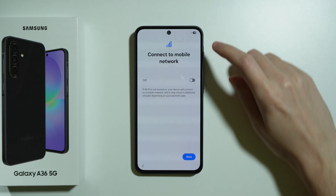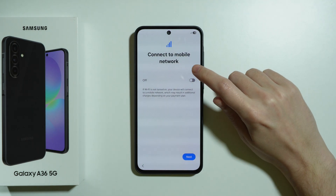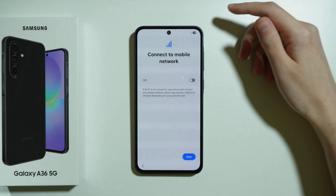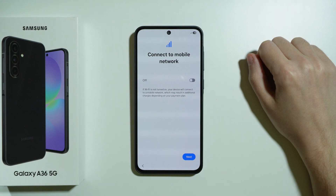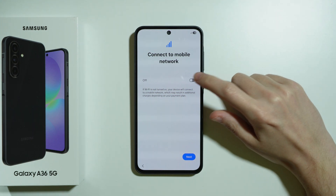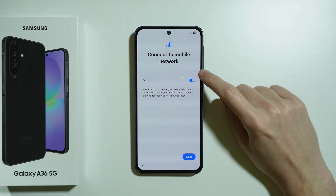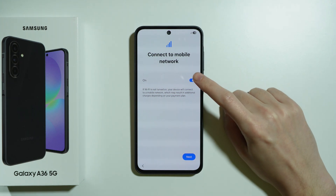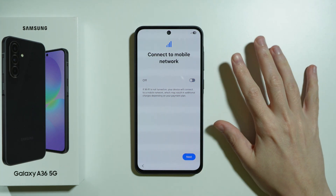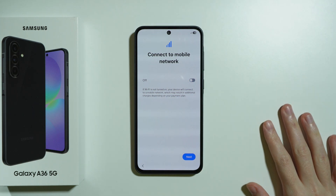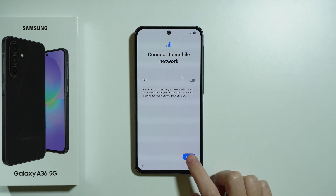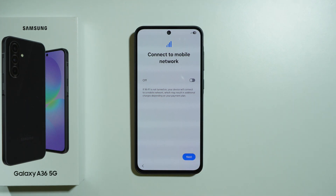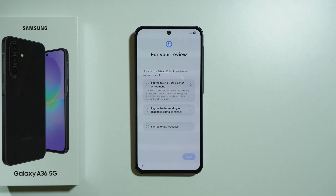Here we can enable the connection to the mobile network if you have your SIM card inserted into the phone, so you can turn it on or off. In my case I'm not going to do this, but feel free to turn it on if you want to use mobile data. Then let's go next.